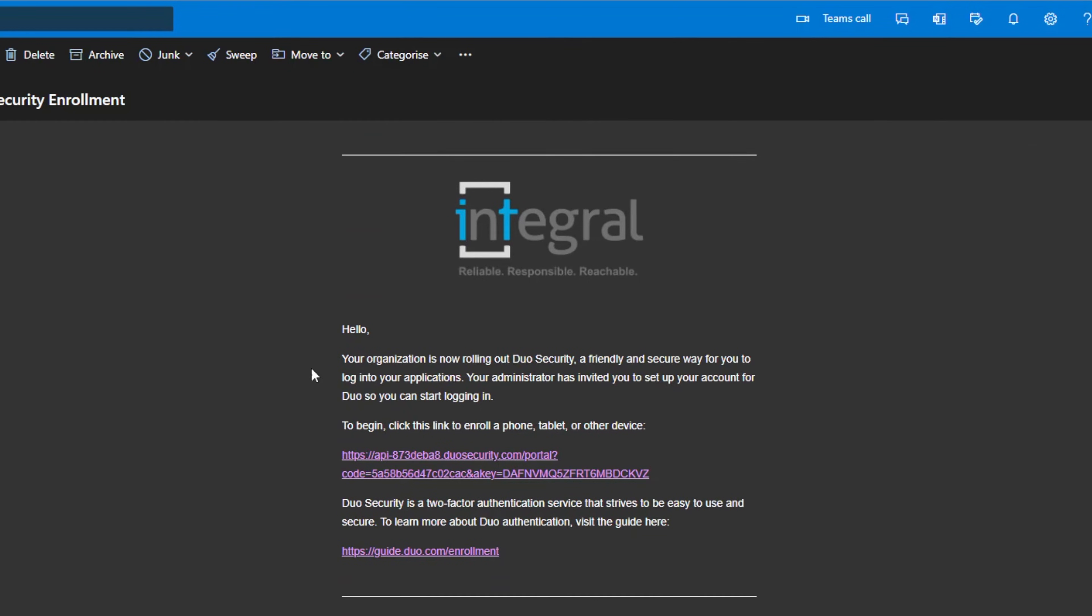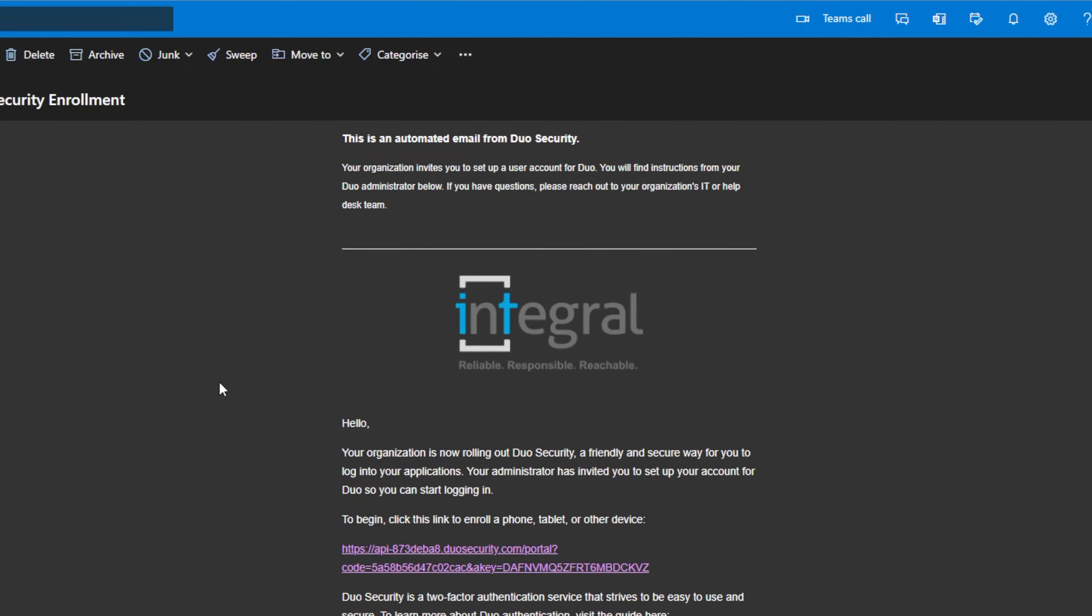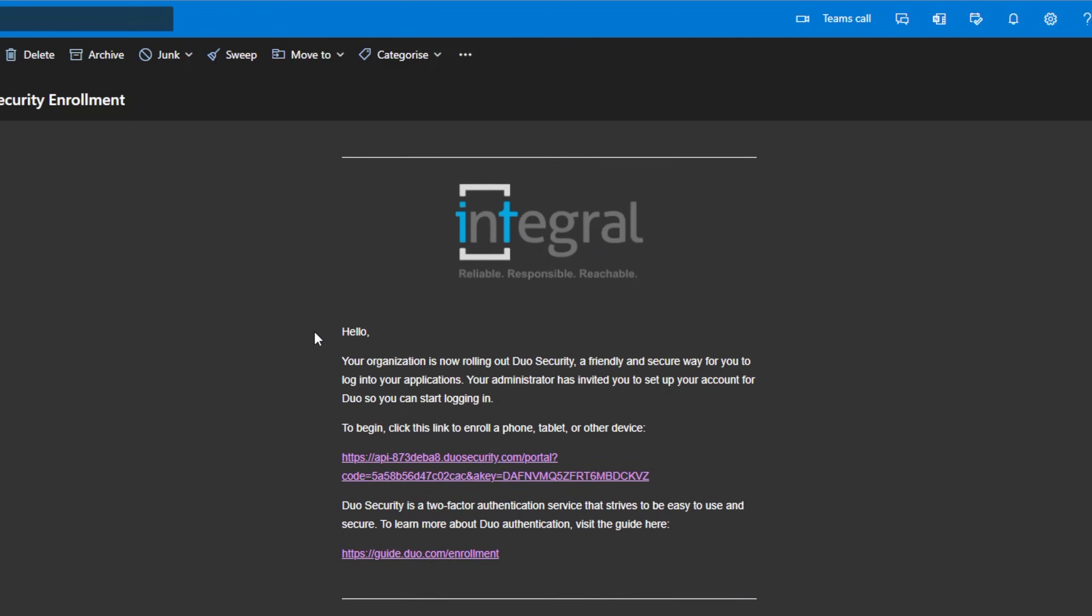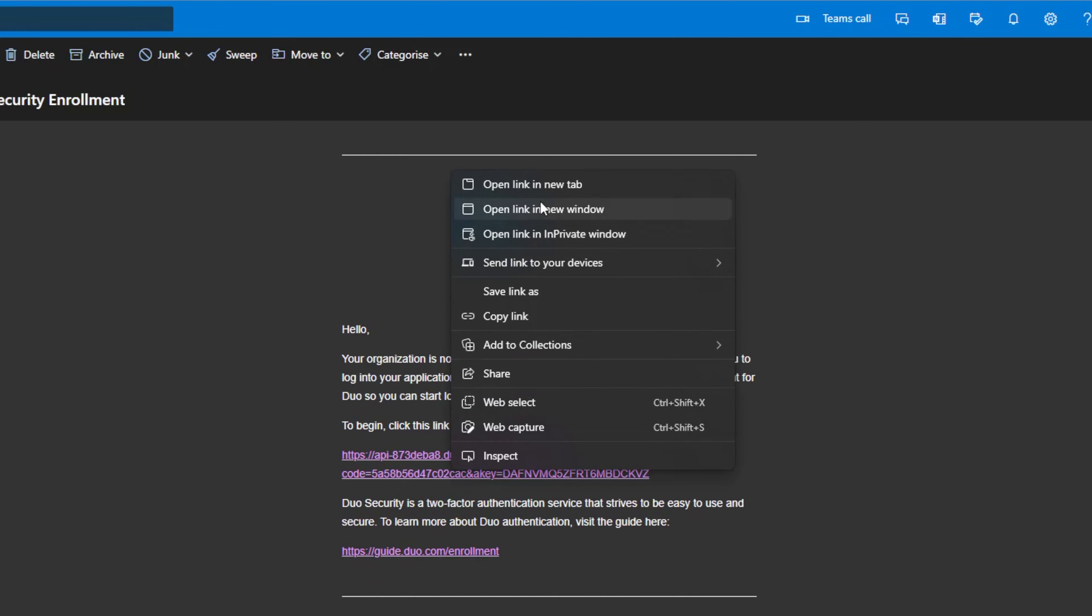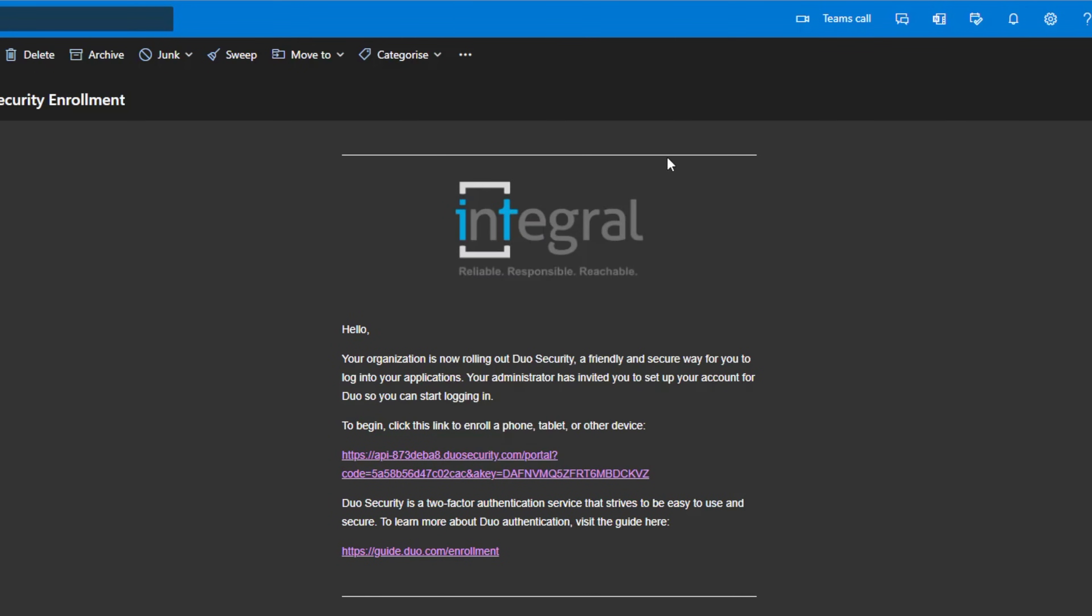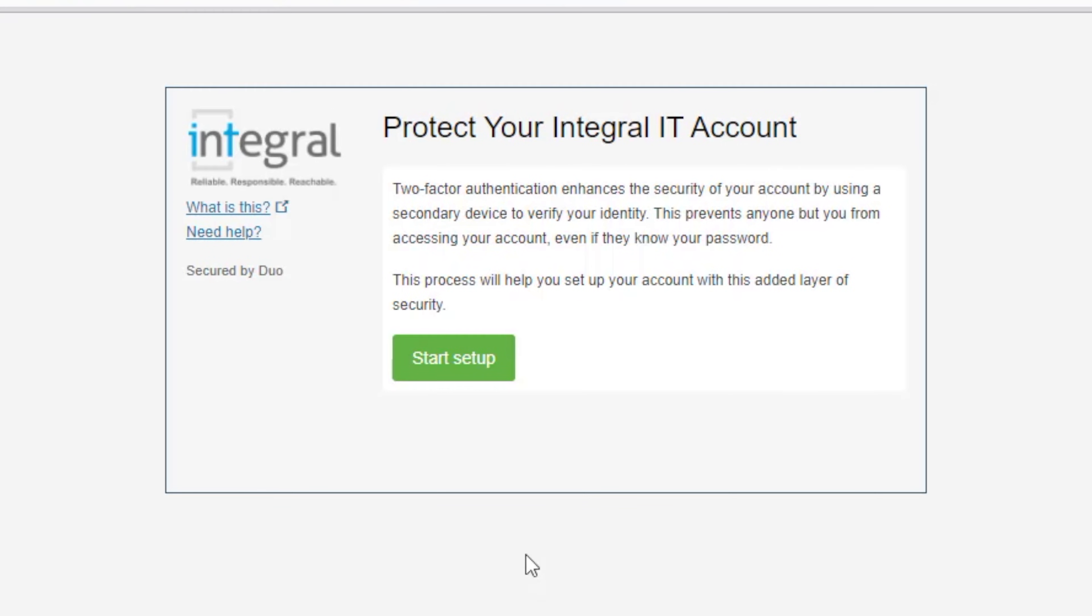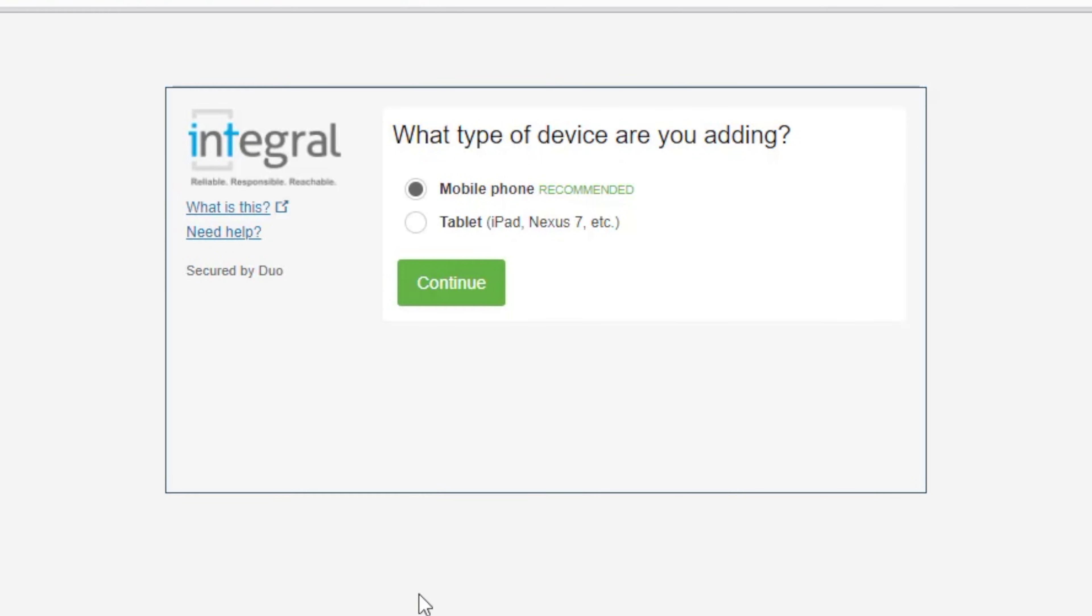It says your organization is rolling out Duo. This is our old company logo because we're a Duo partner. So I'll click here and open a new tab. It's going to ask me to start the enrollment. So I'm going to click on start setup.